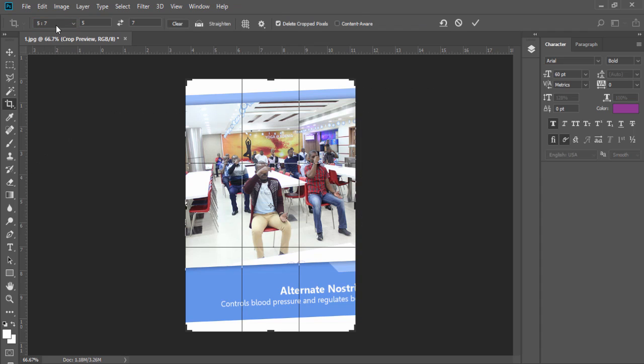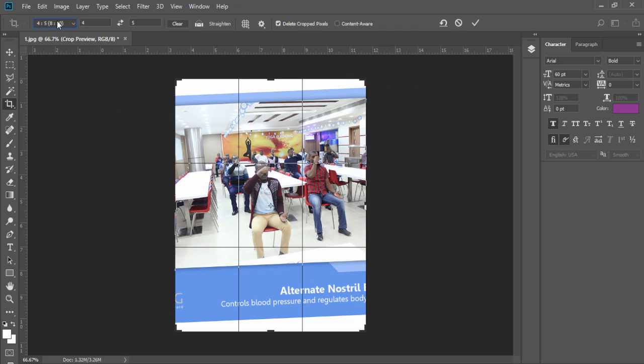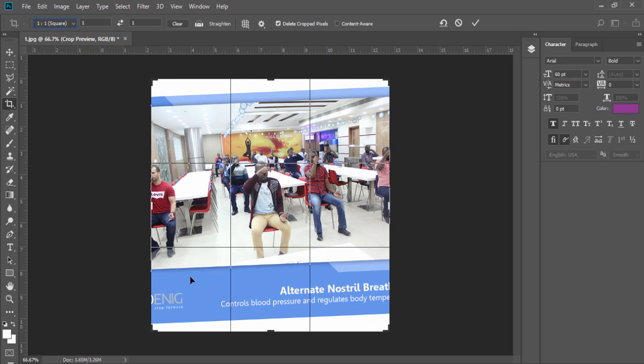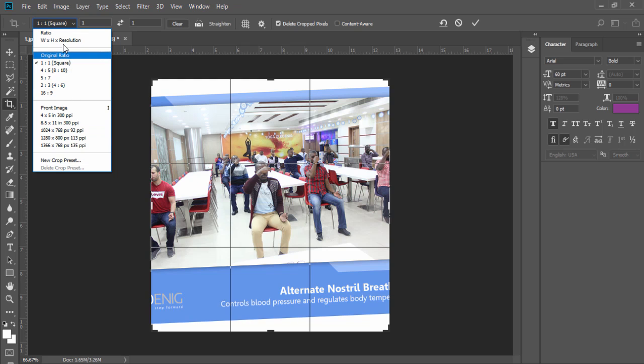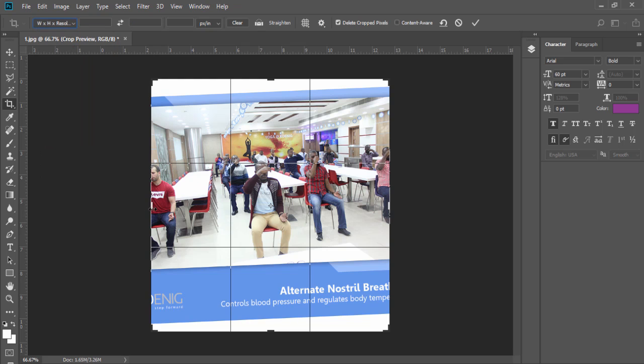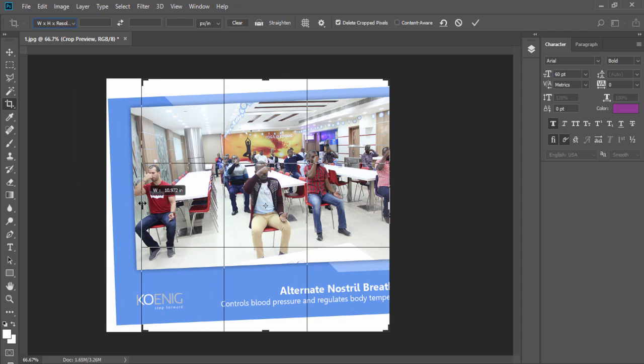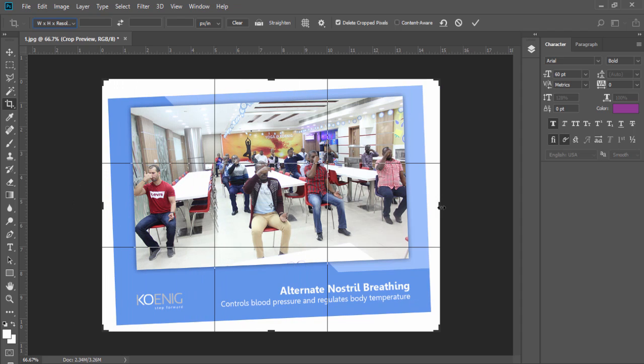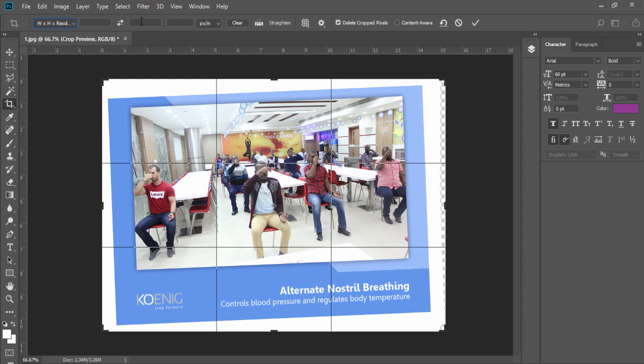Like 5 by 7, 4 by 5, 1 by 1 which is scale. And you also have some sizes over here. And when you want to do manually, you need to select WH resolution. And then you can manually adjust your crop points. And you can also add size manually from here.